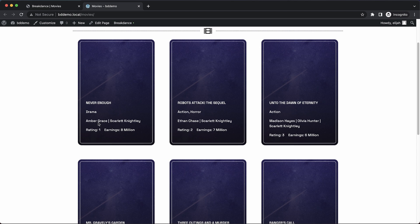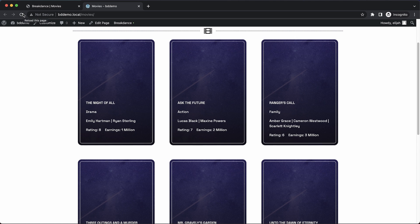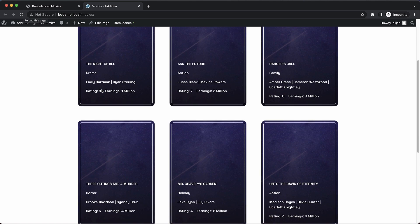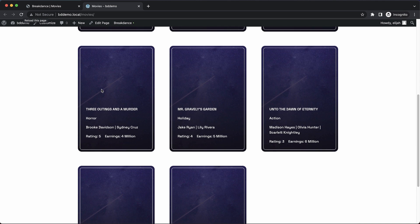And on the front end, you can see rating one is at the top now. But if we refresh, we now have our top rated movies at the top of our list, and it descends down through the ratings.